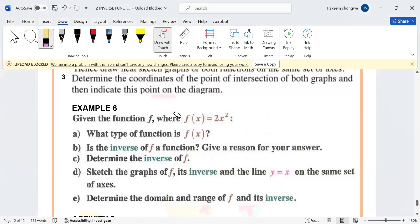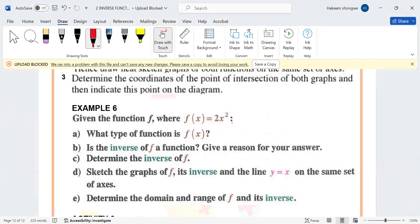In example number five, you have a parabolic function. Is it a function? A parabola — is it a function? We've been doing parabolas and calling it a function, so yes, it is a function. Then they ask: what type of function is it? It's a many-to-one.